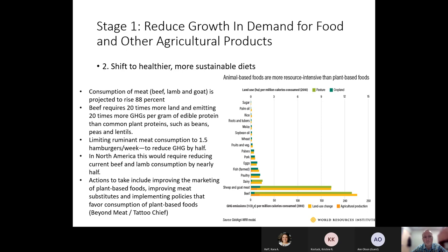They specifically reference North America because of our large consumption of meat protein. The actions proposed will require a lot of marketing, and we can see that happening with new companies being formed — Beyond Meat creates plant-based meats, and Tattooed Chef makes meals from them. This is an action we will likely see more of as time proceeds, as it's probably part of the sustainable agriculture plan.